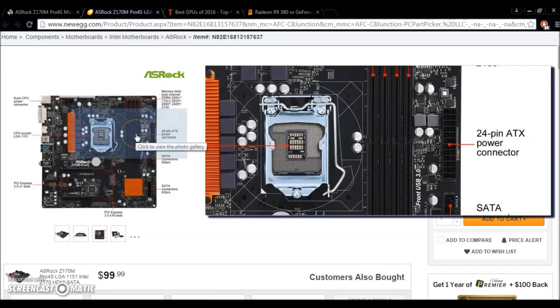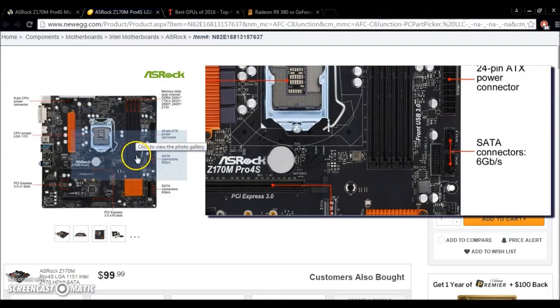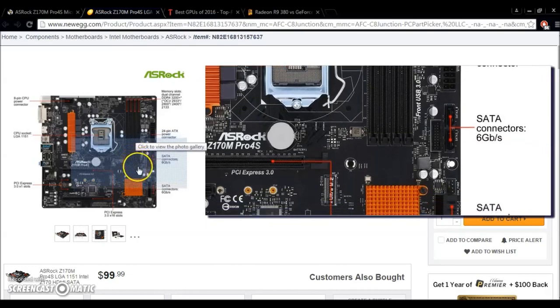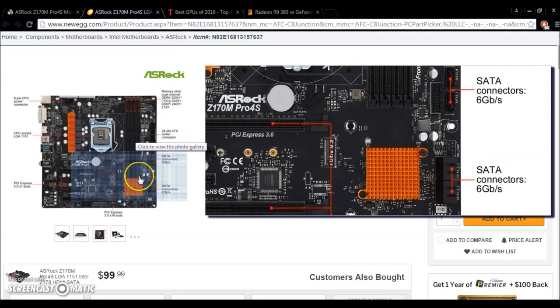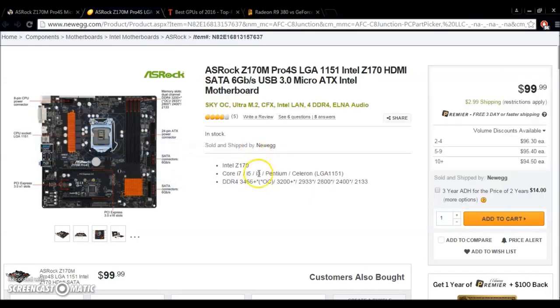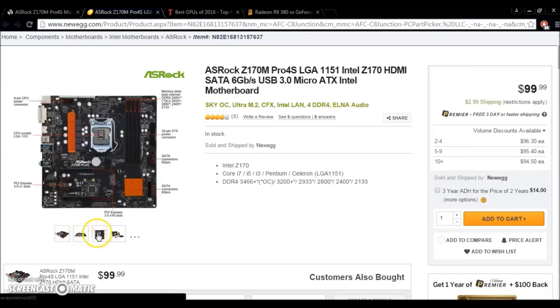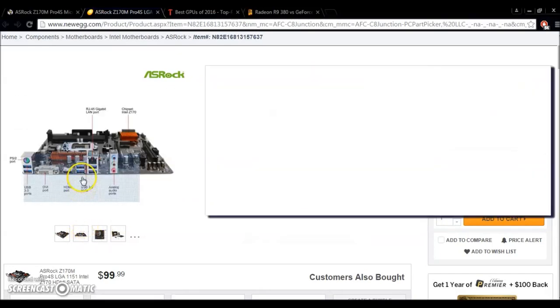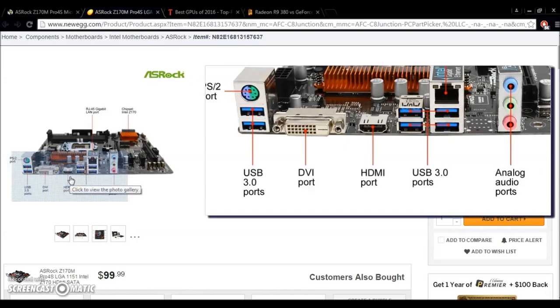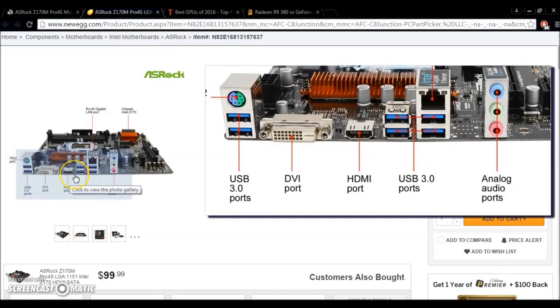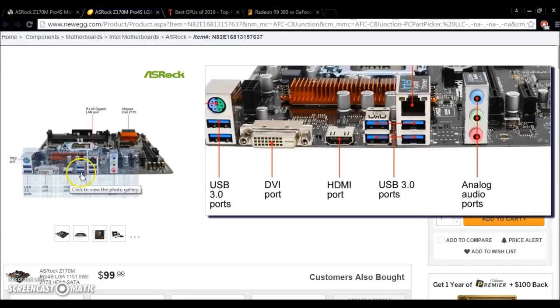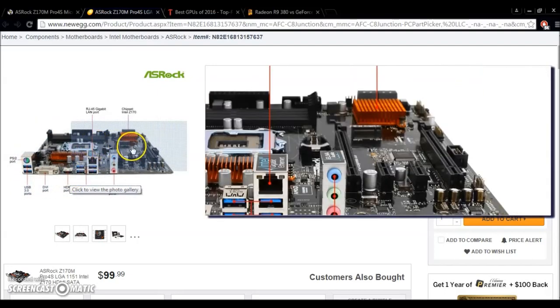We can see here we've got a 24-pin ATX power connector. We've got six, I believe, maybe four - six-gigabyte connection SATA connectors. And overall, if you just take a look at it here, it's a great board. We've got, if we look here, we've got six USB 3.0 ports. We've got a PS2 port, audio, HDMI, which you won't use anyway, Ethernet.